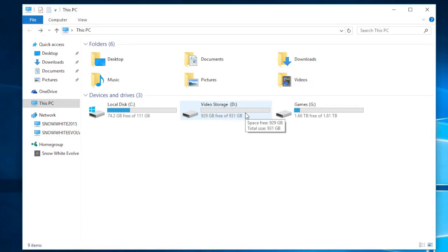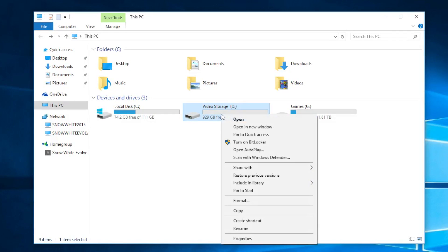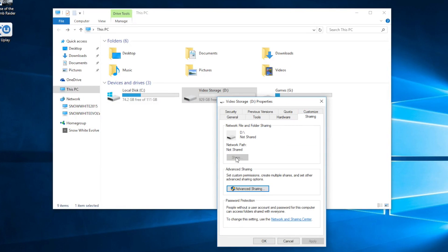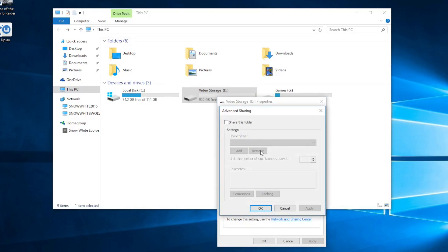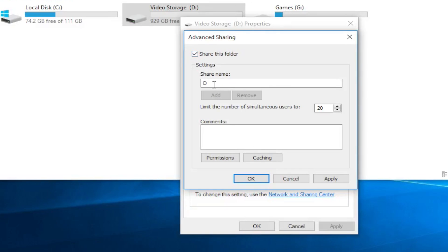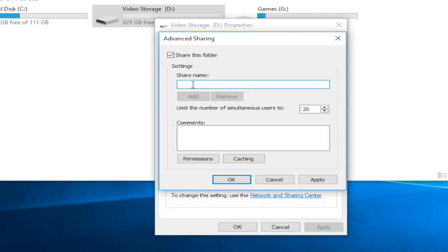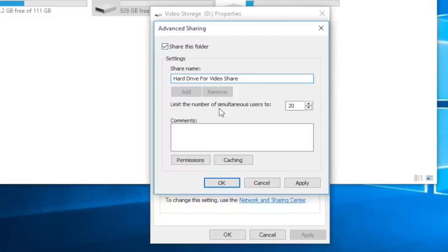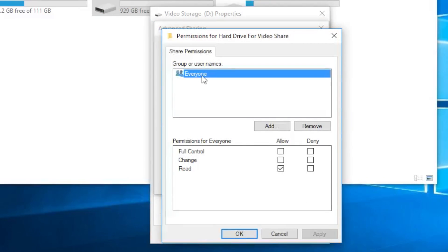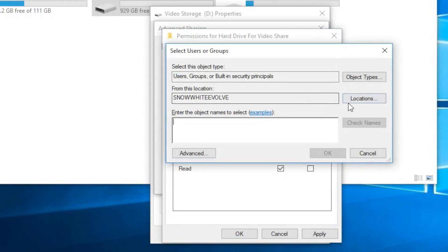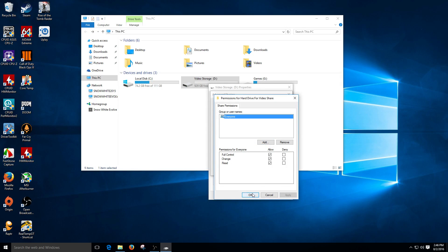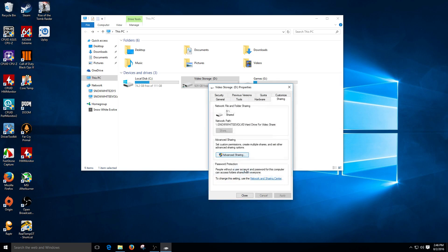Right-click the hard drive you want to share, go down to Properties, go to Sharing. Here we don't have the simple share option, so go down to Advanced Sharing, click it, and enable Share This Folder. You can set a share name — go ahead and rename it to whatever you want. Then click Permissions and enable Allow for everything. Hit Apply, OK, Apply, OK, and Close. The hard drive is now shared to the network.